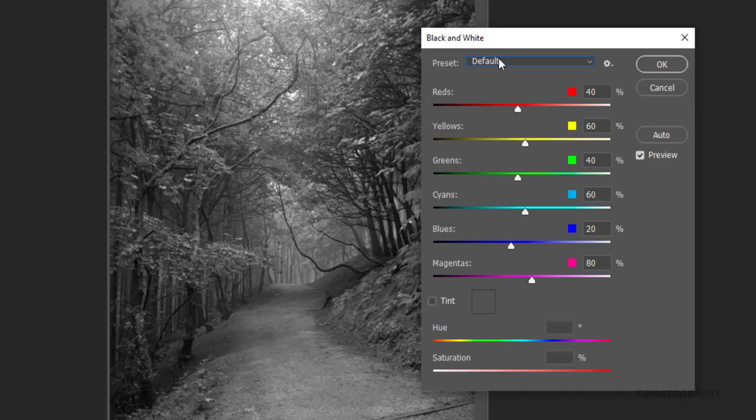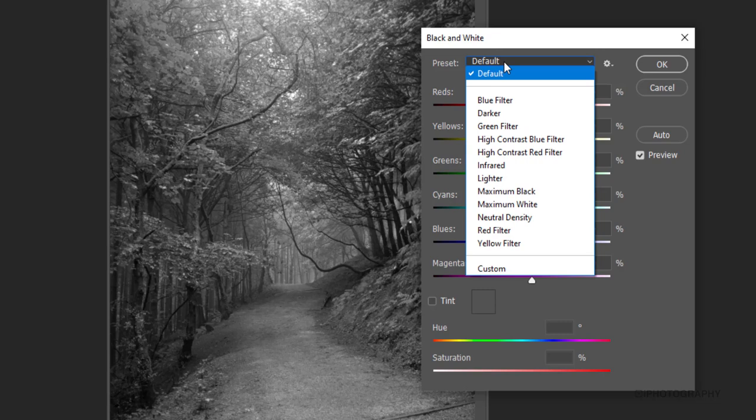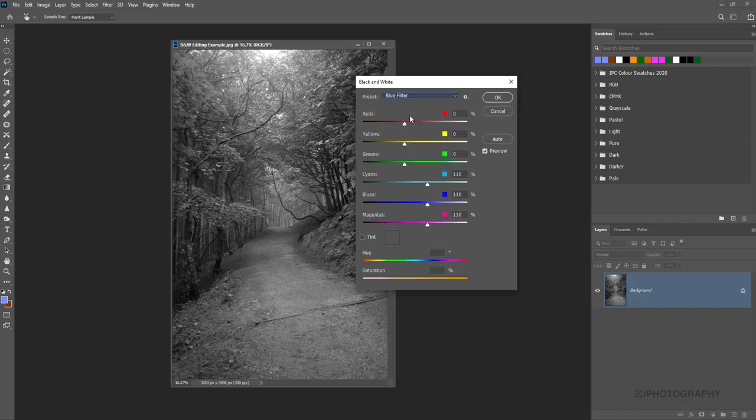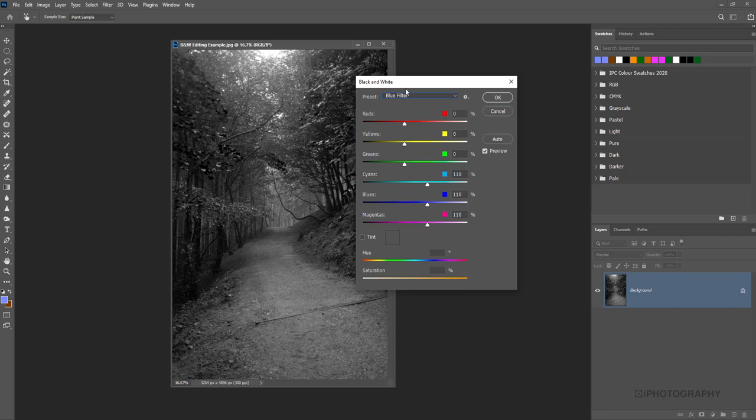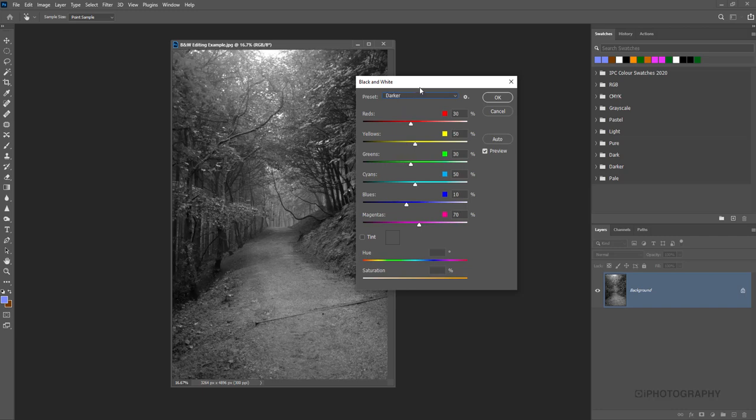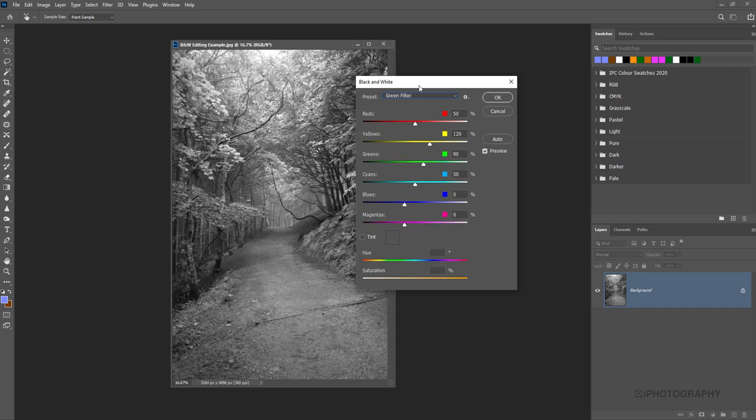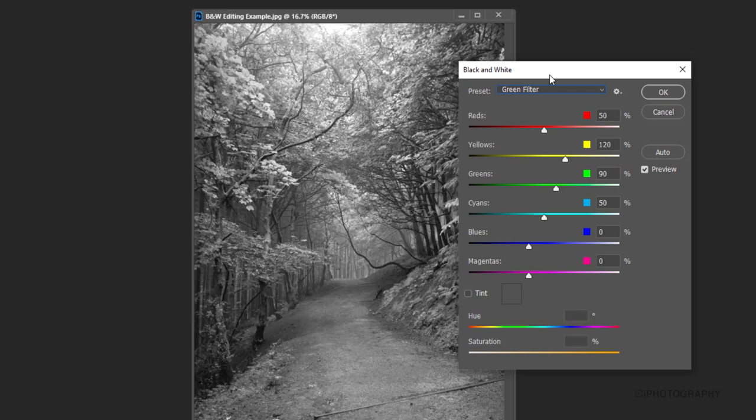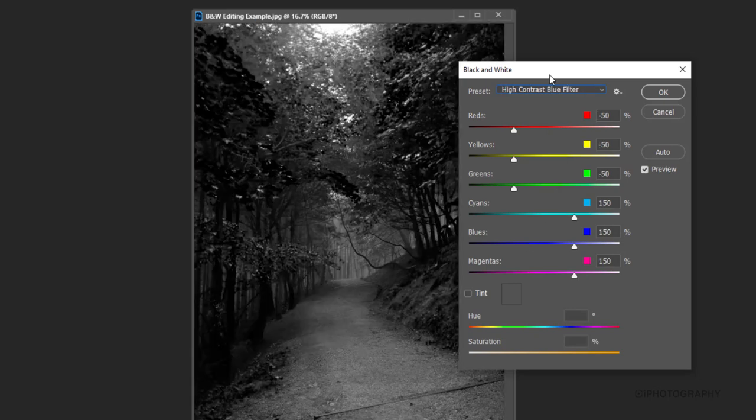Let me show you if we have a look through these presets. Some of these may be absolutely horrendous, some may be really useful. We'll just click on them and go through them one at a time. We've got a blue filter, a darker one, a green one. Some will look quite nice depending on the effect that you're trying to achieve.